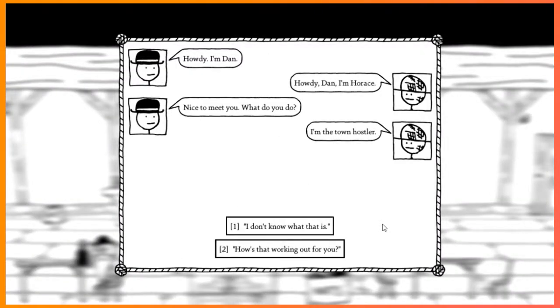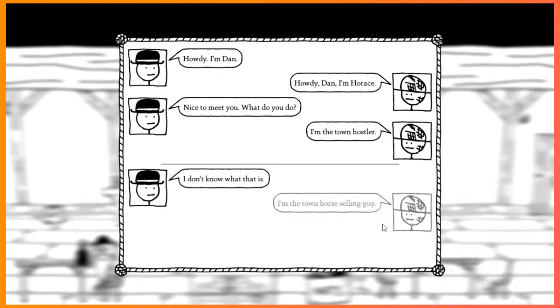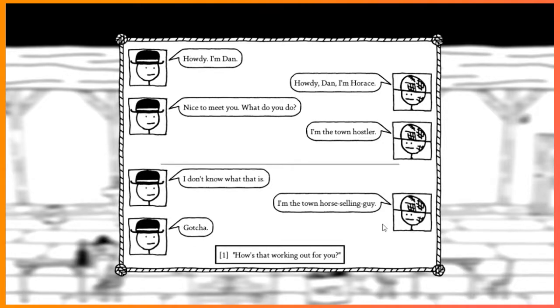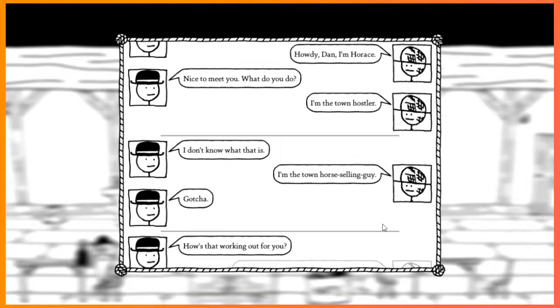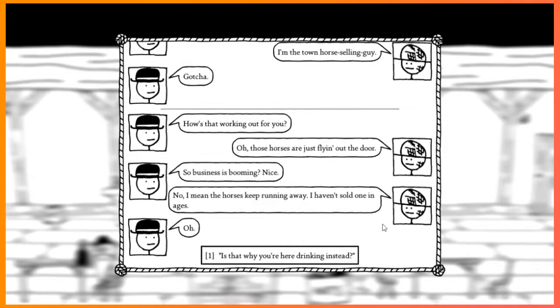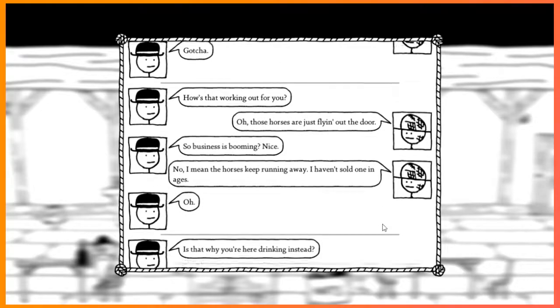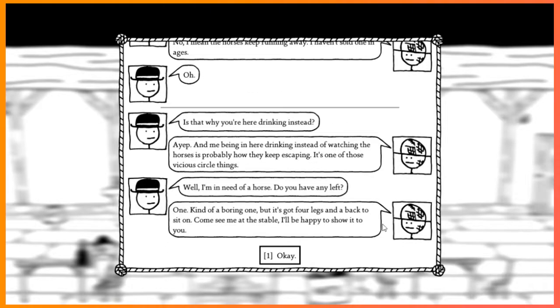Howdy. I'm Dan. Howdy, Dan. I'm Horace. Nice to meet you. What do you do? I'm the town holster. Hostler. I don't know what that is. I'm the town horse selling guy. He's Horace the horse seller. Gotcha. How's that working out for you? Oh, the horses just flying out the door. Business is booming? No, I mean the horses keep running away. I haven't sold one in ages. Oh, is that why you're here drinking instead? Yep. And me being in here drinking instead of watching the horses is probably how they keep escaping. It's one of those vicious cycle things.